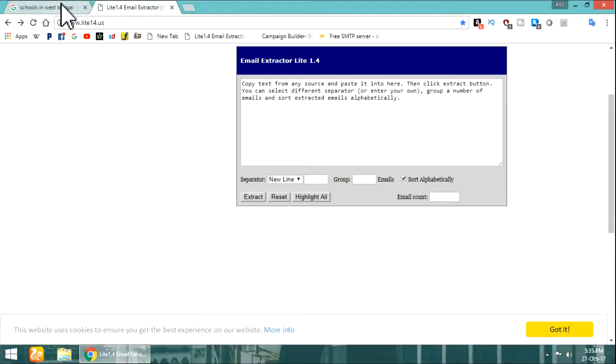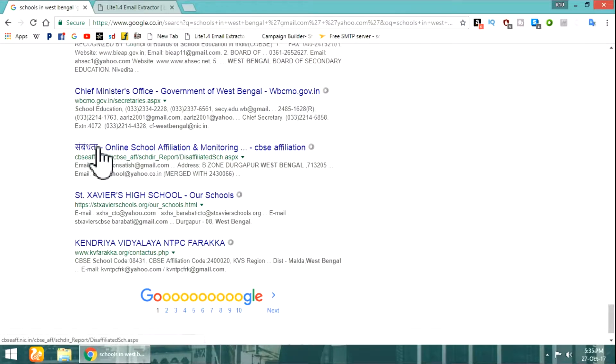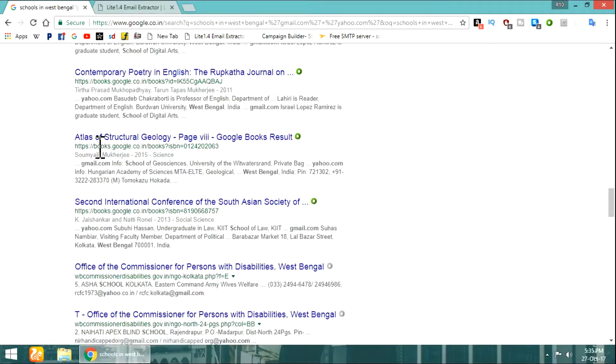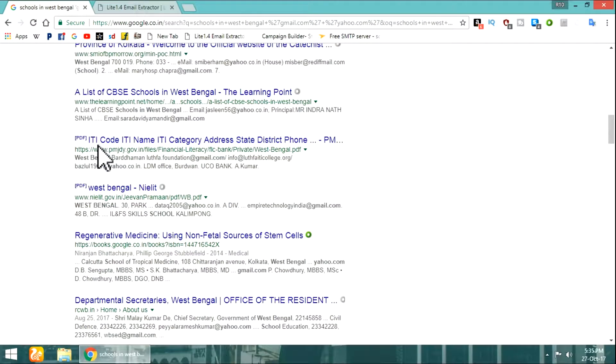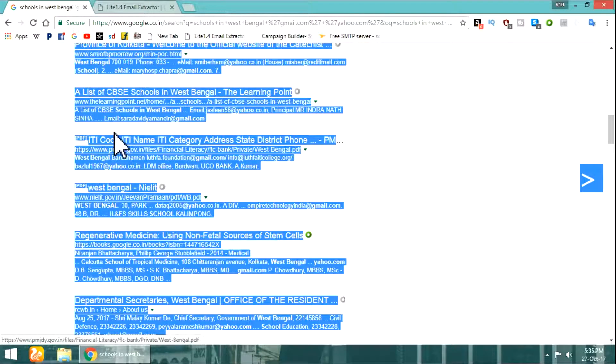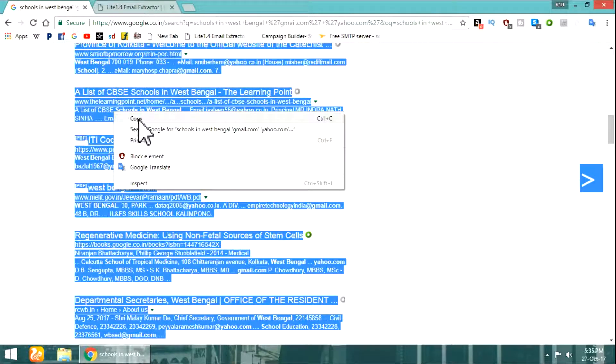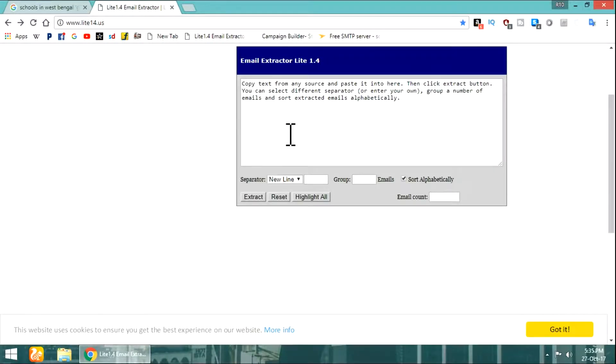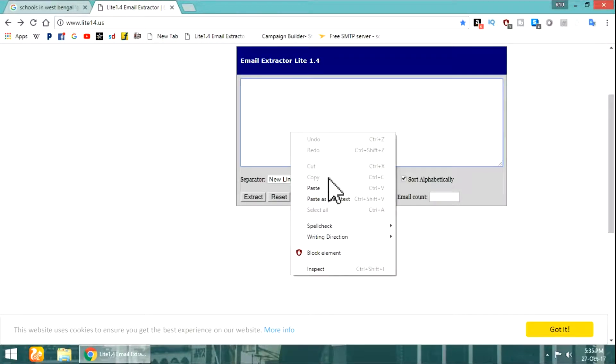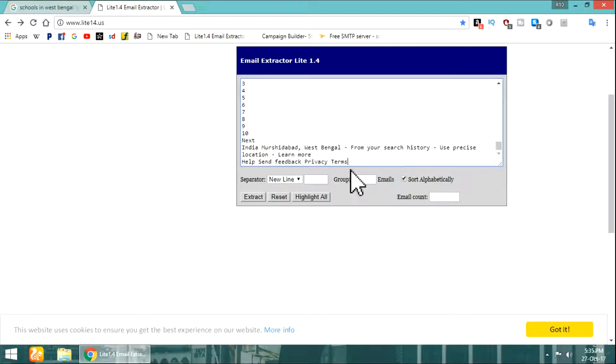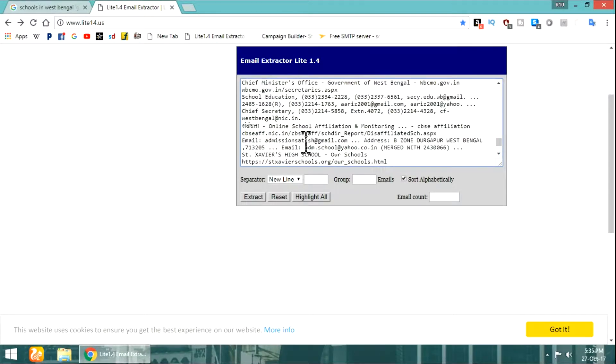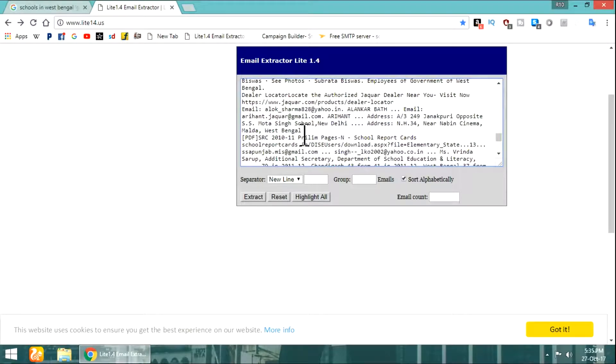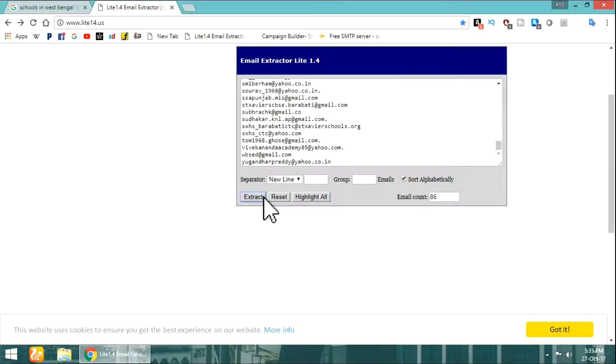Now go to the first tab, select all the content using Control plus A, then copy everything and paste it to the email extractor. Now hit the extract button.